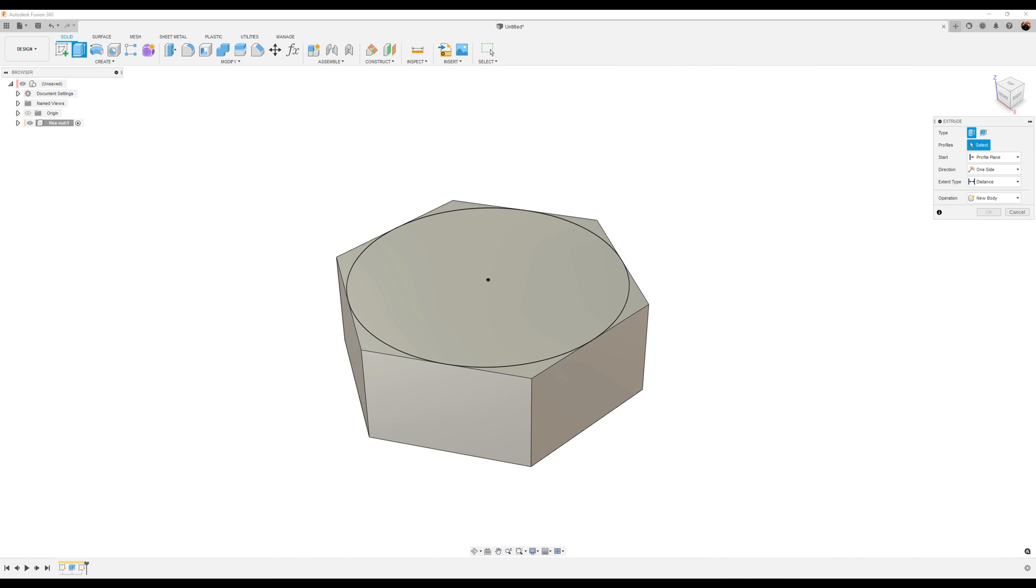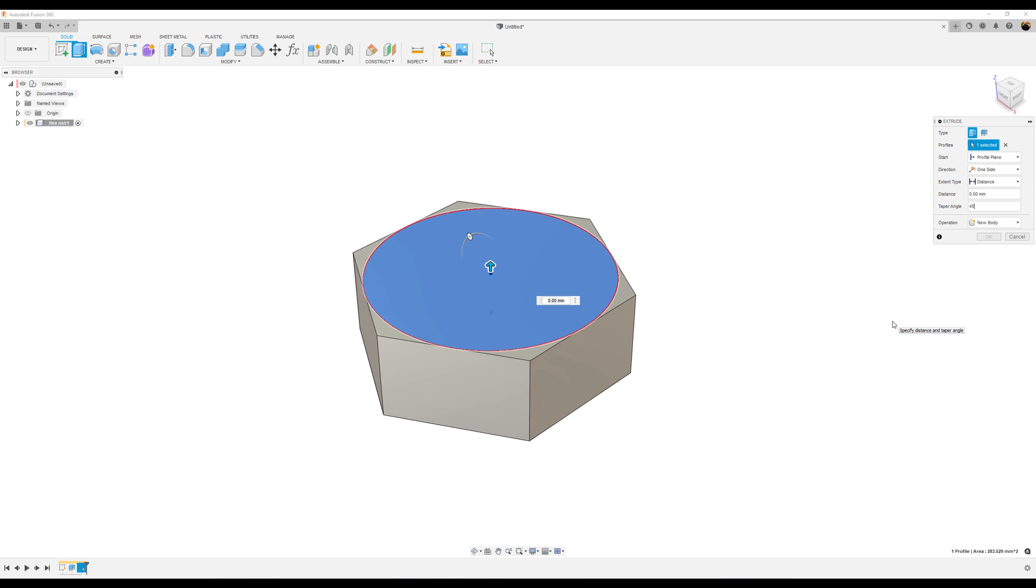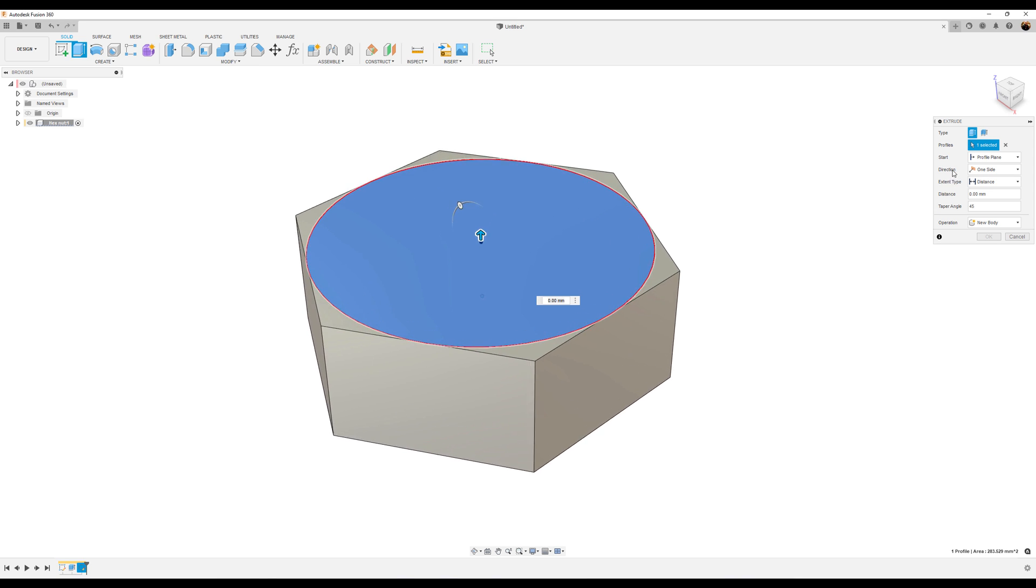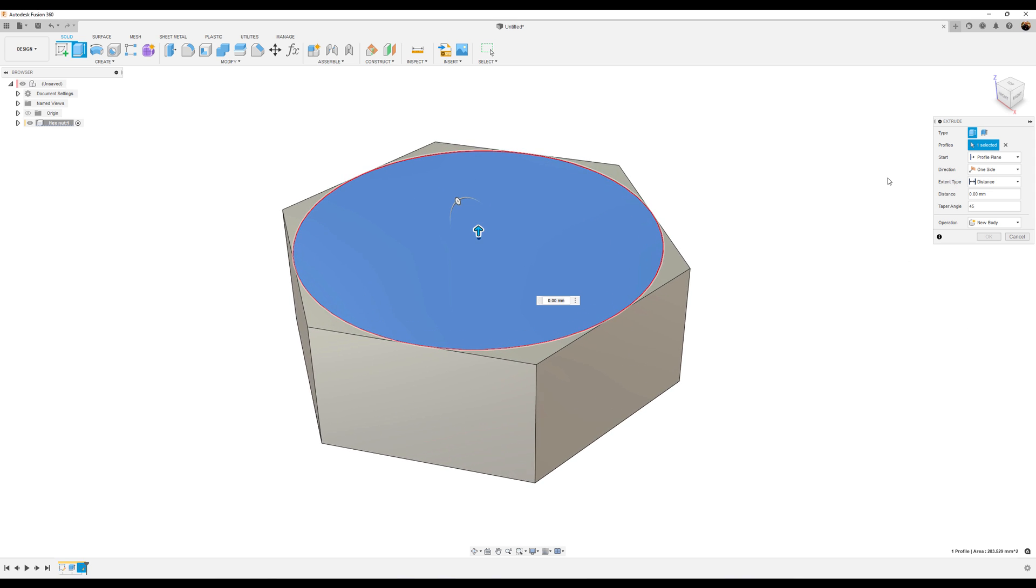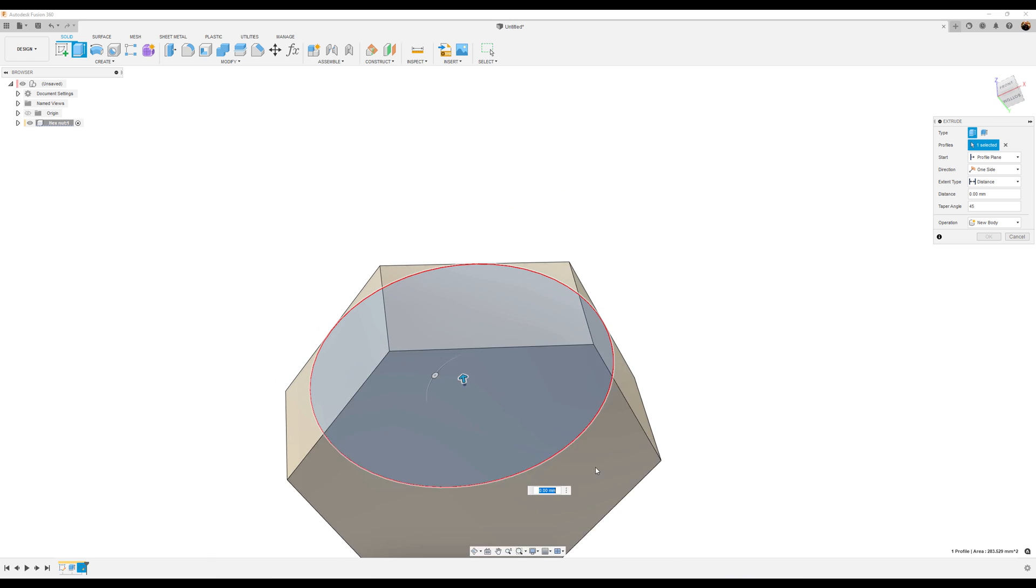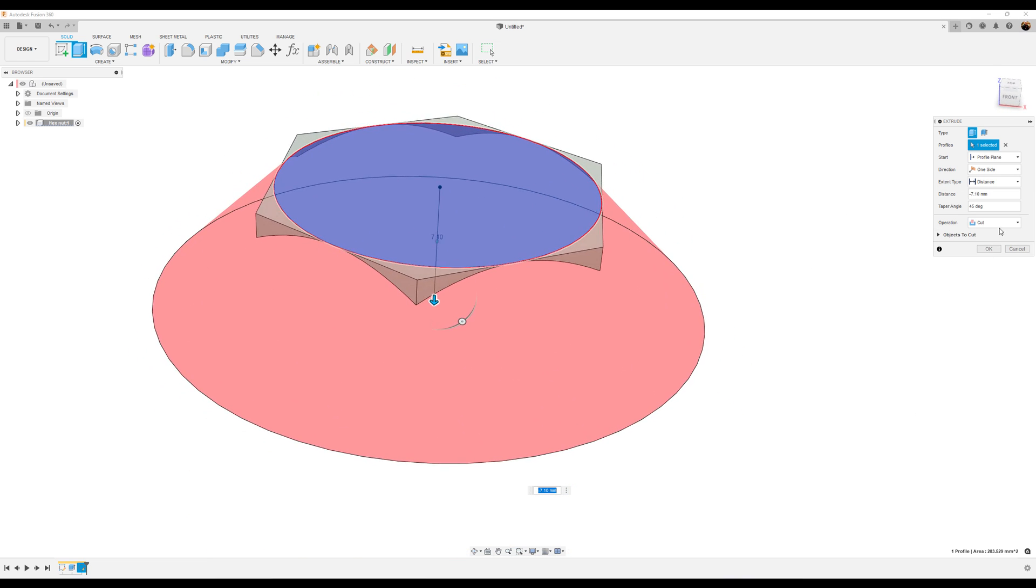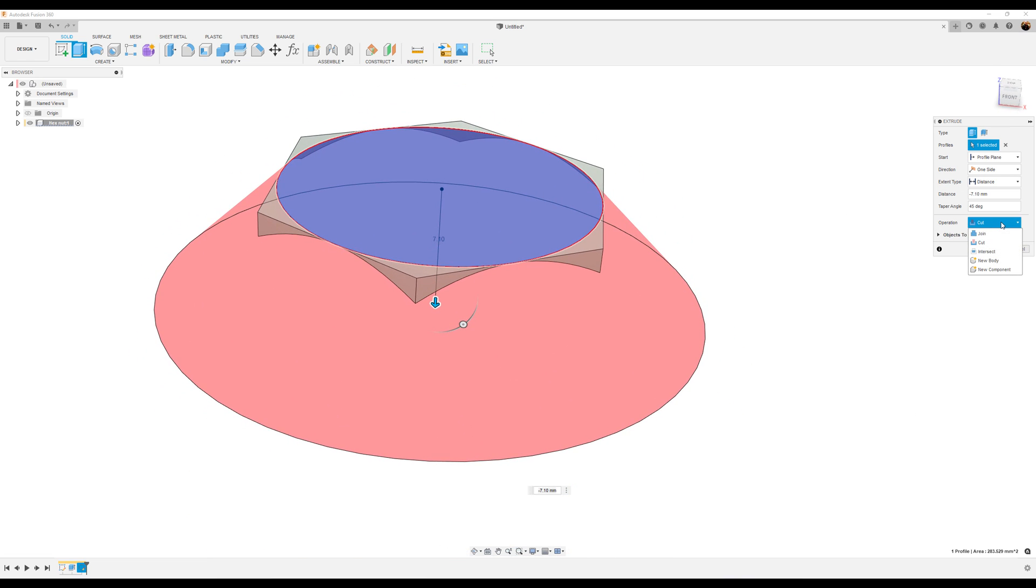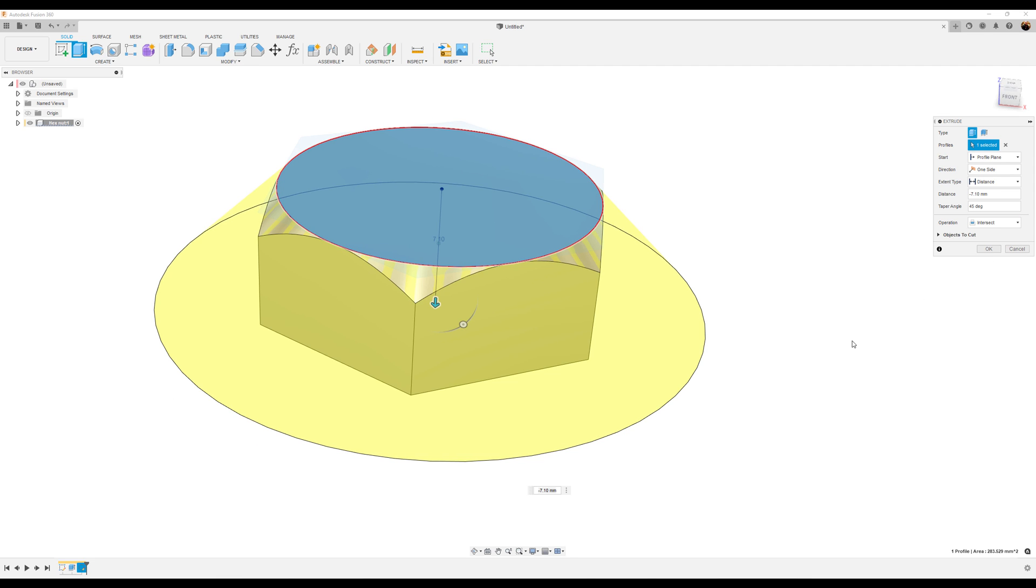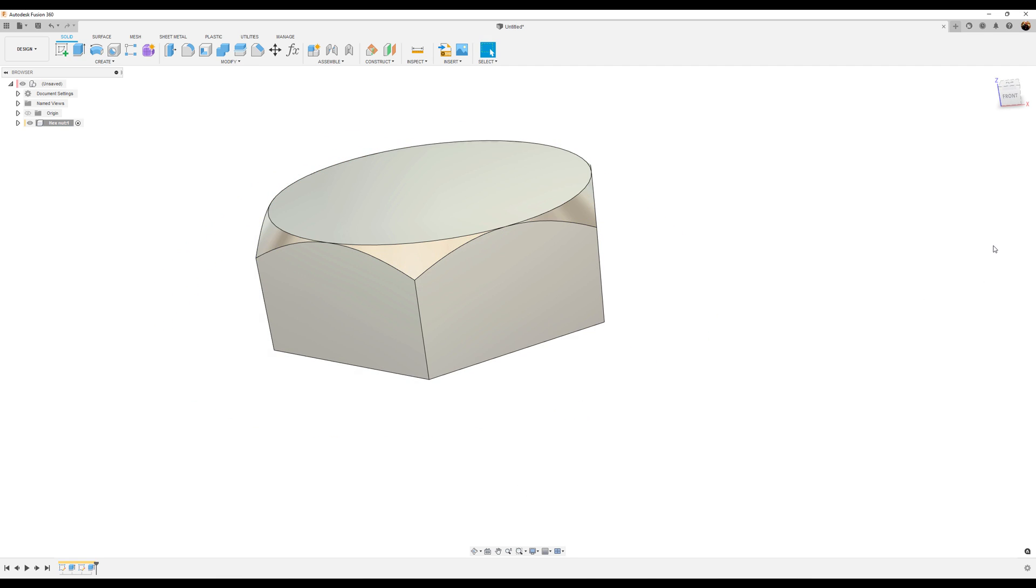Once again, let's use the extrude tool. We're going to set the parameters as follows. First and foremost, let's go ahead and select the profile we just created. Taper angle is going to be 45 degrees. What we want to do is just rotate and we're going to select the bottom side. We're going to select the operation to be intersect.